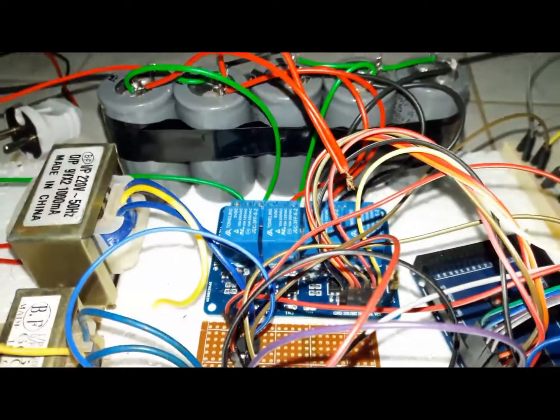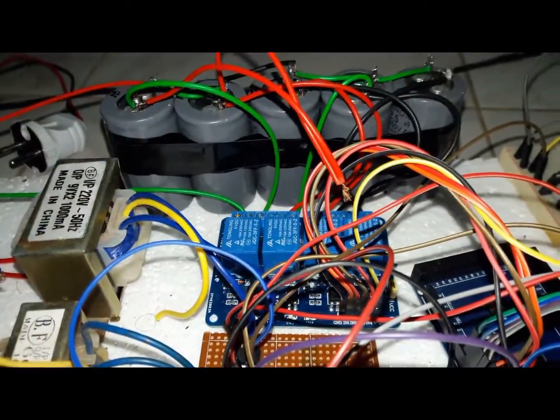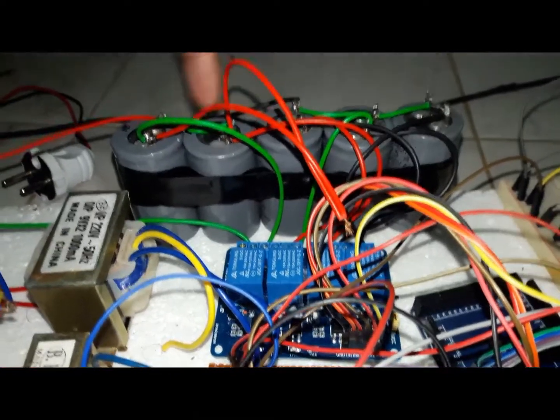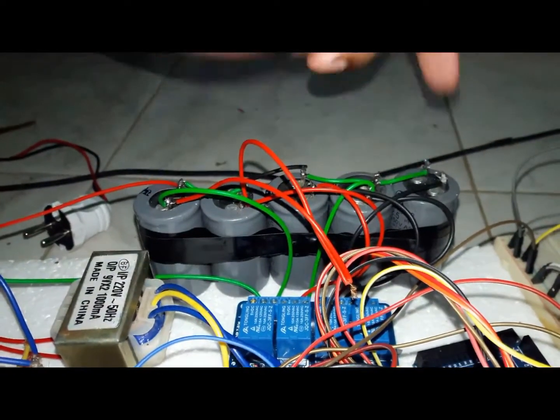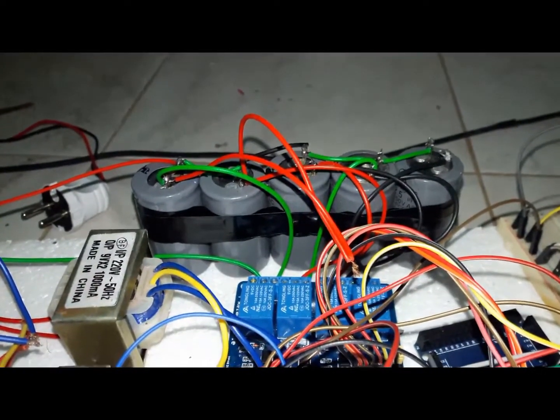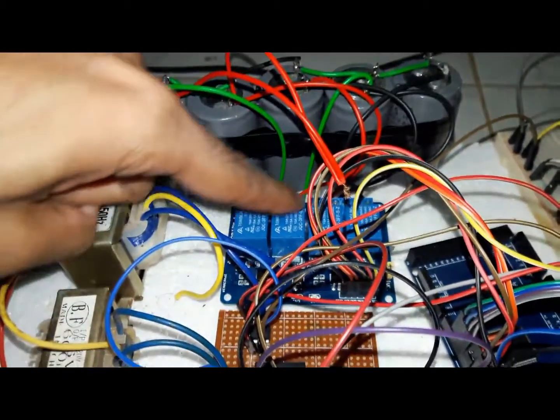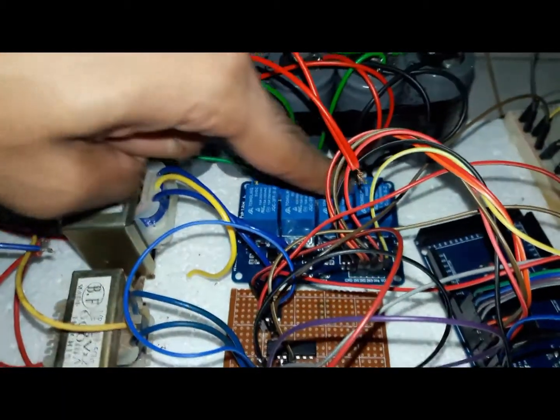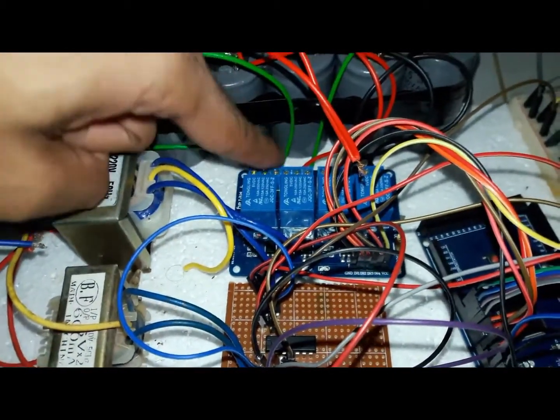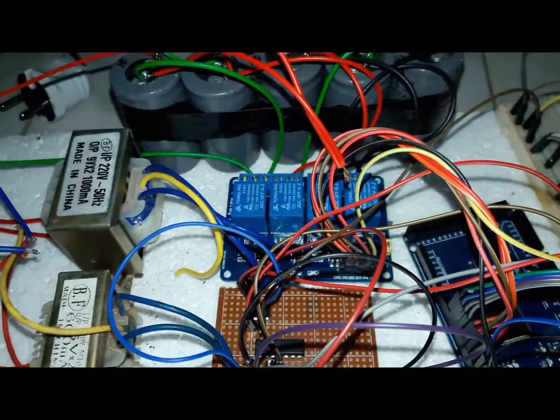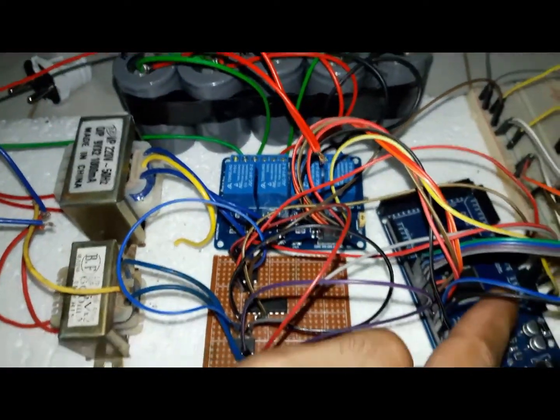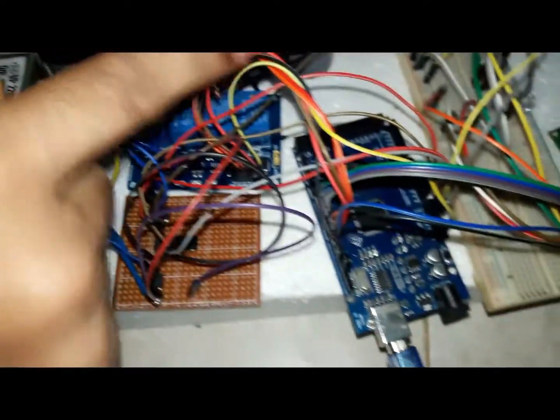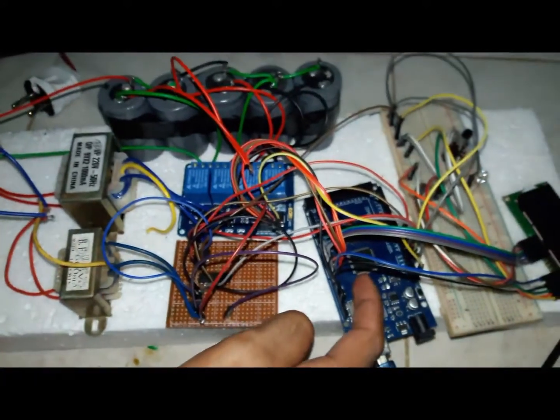We use a capacitor bank to compensate the reactive power and make power factor as our expectation. To connect needed capacitance by switching from the capacitor bank, we use relays. We control the relays by Arduino. Relays are connected to the Arduino by digital pins.